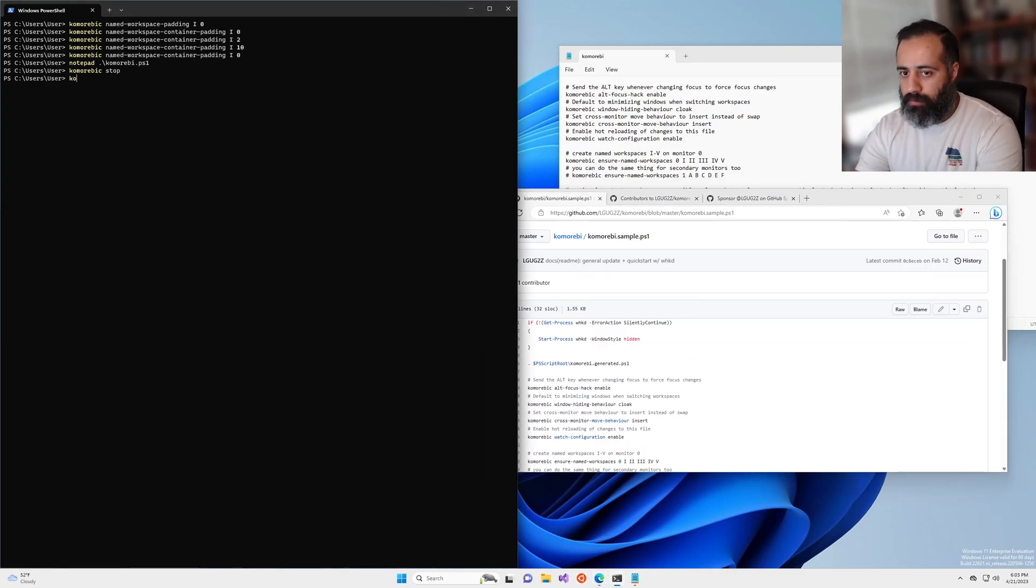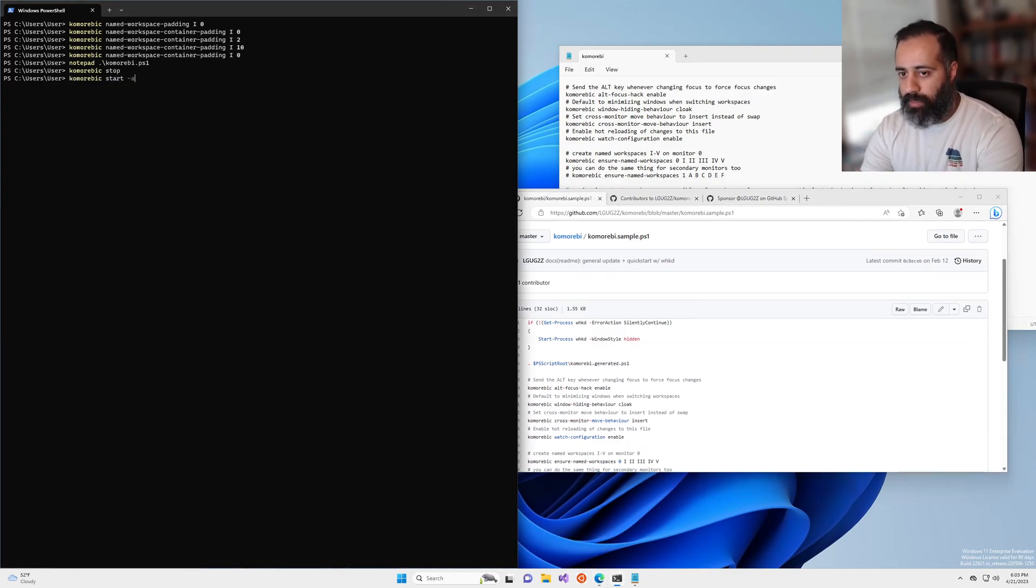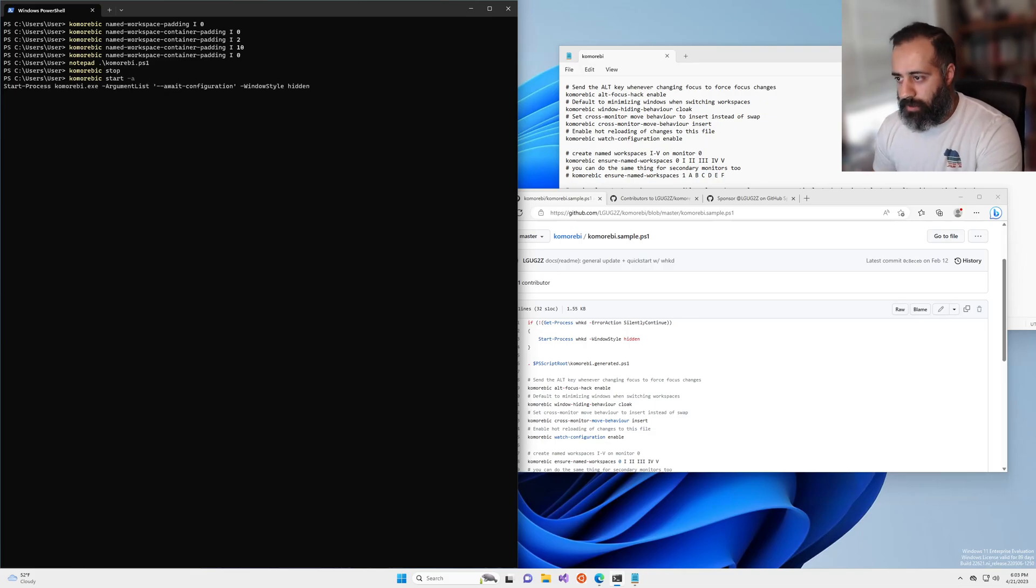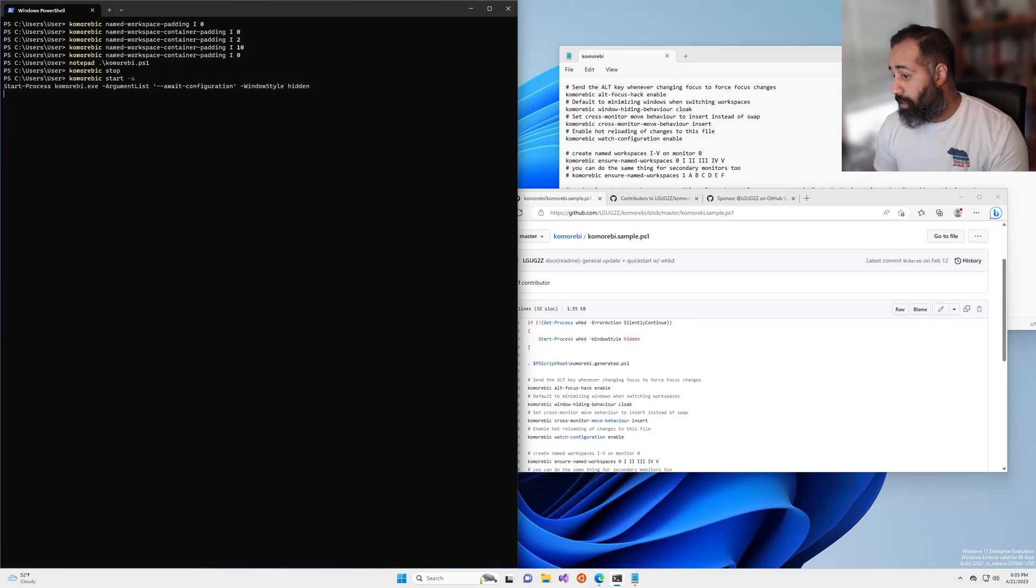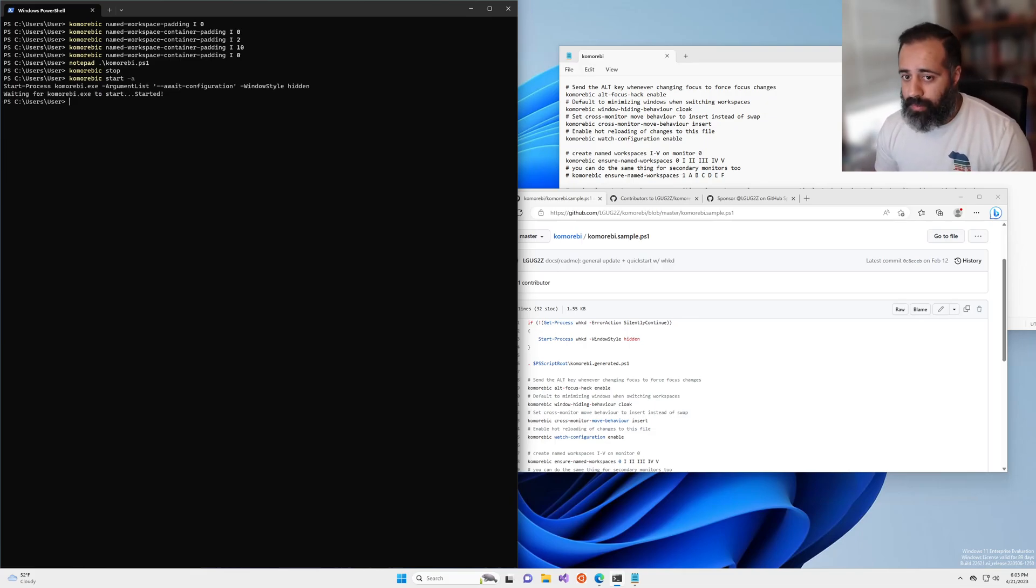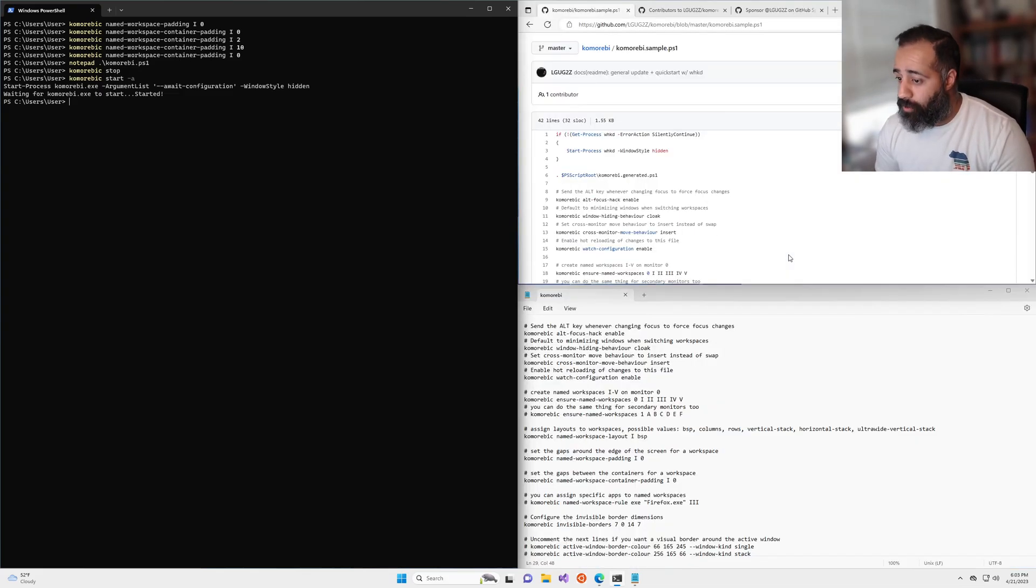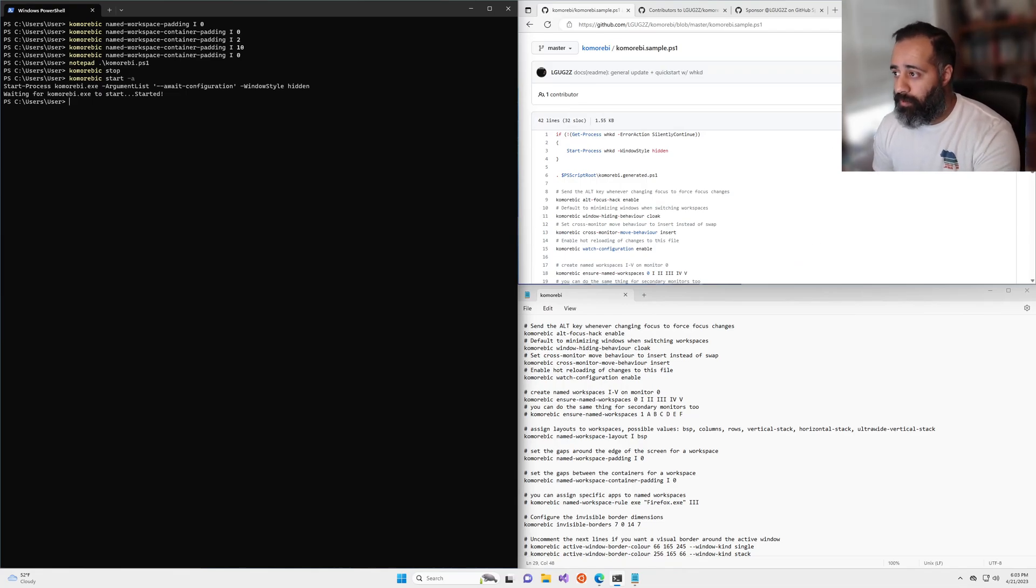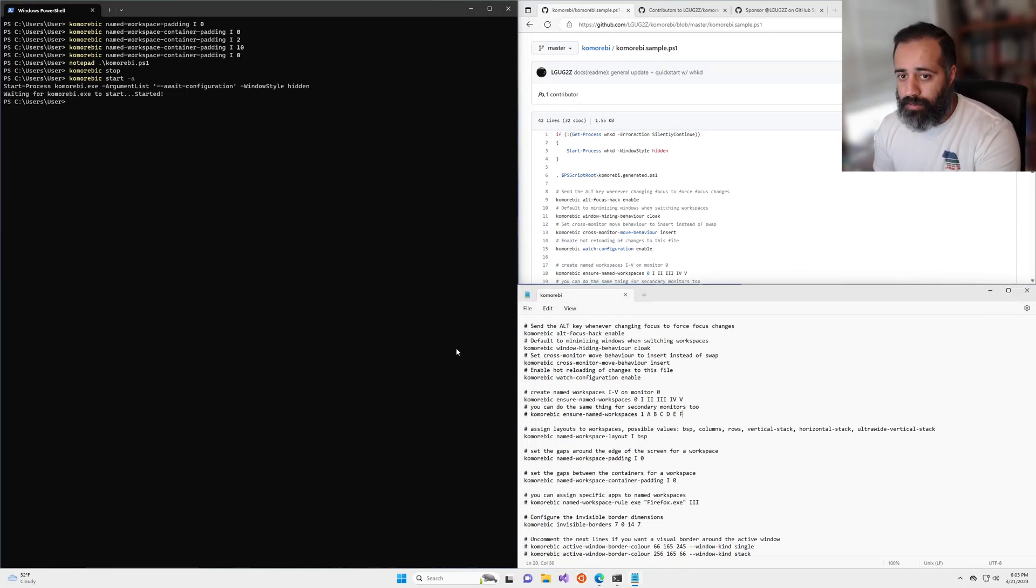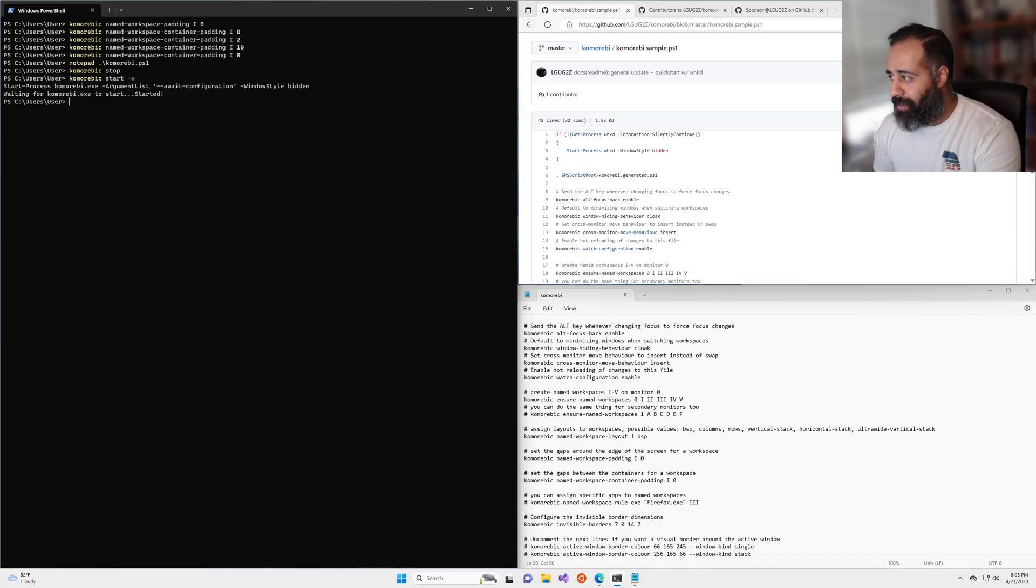Now, when we restart the window manager, it is going to read from our updated configuration file. And that means that by default, on this workspace and any other workspace that you make these changes for, you will have no gaps. And it is just that simple.